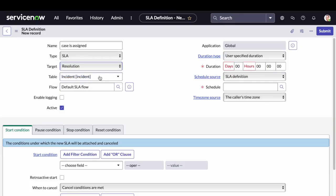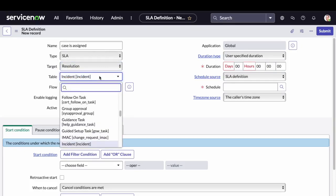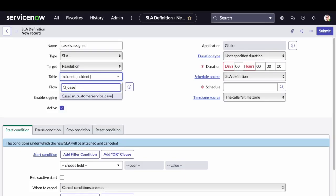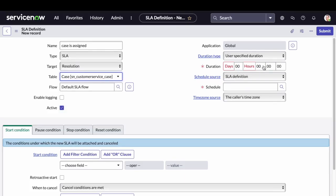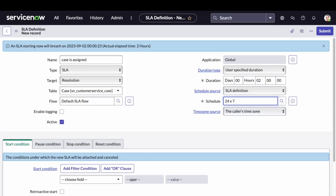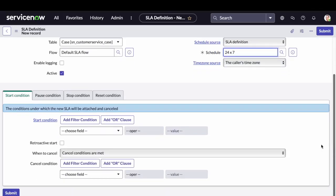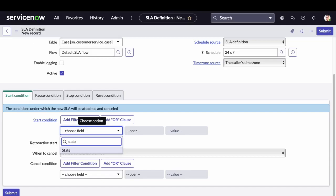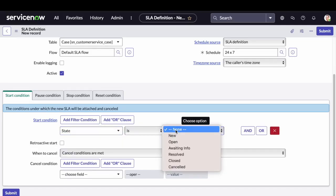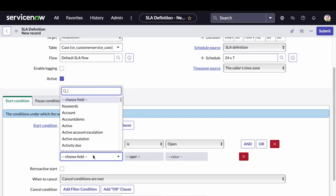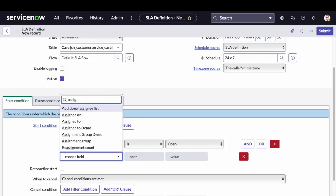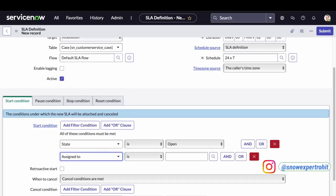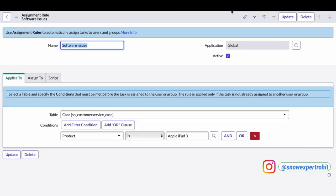We have to create this SLA on the case table. For the demo purpose, we will give the elapsed time to be 2 hours. This SLA will run 24-7 and the start condition will basically be when the state is open and the assigned to is not empty. The assigned to field will be populated by our assignment group.